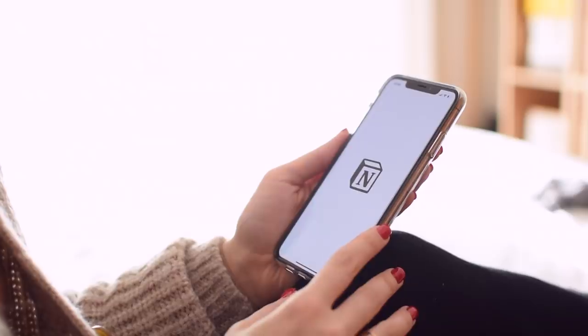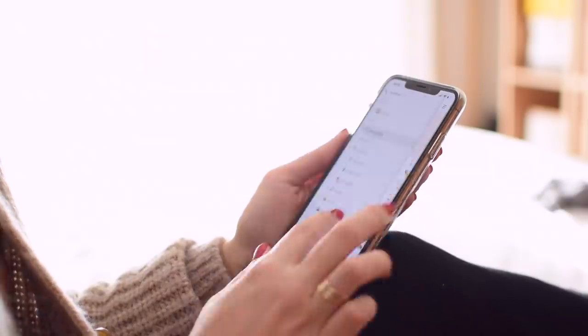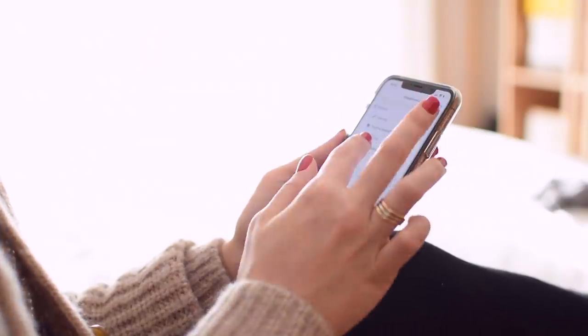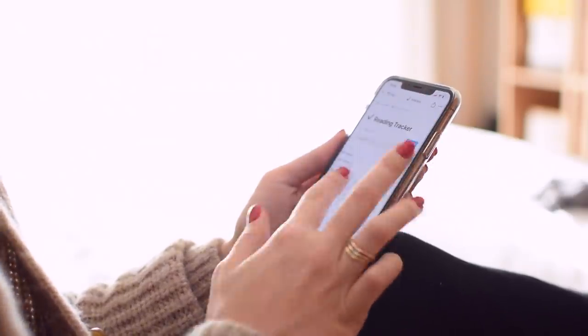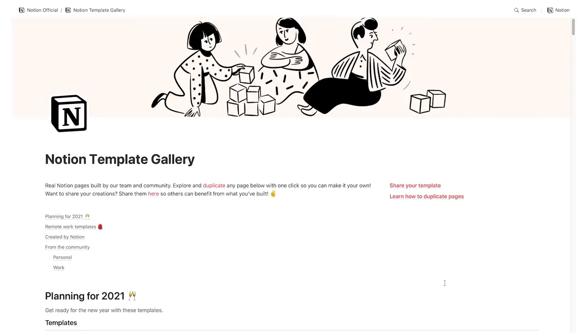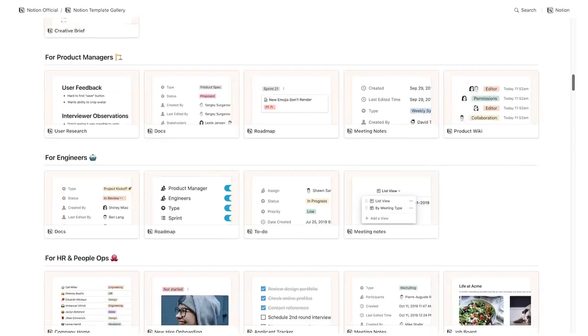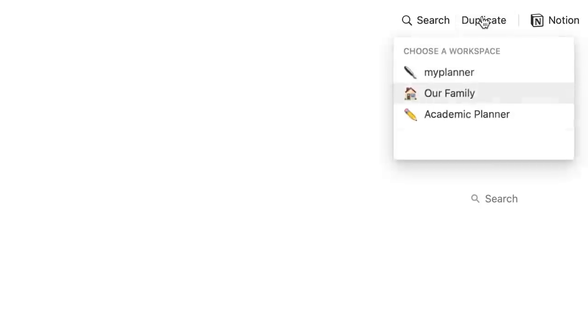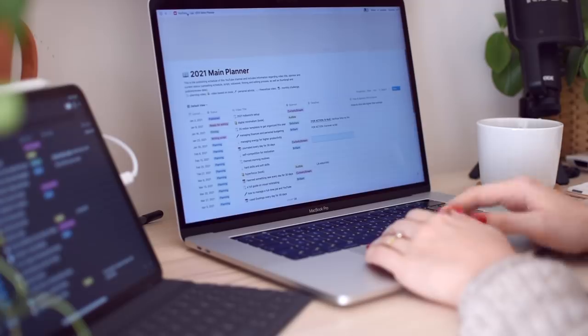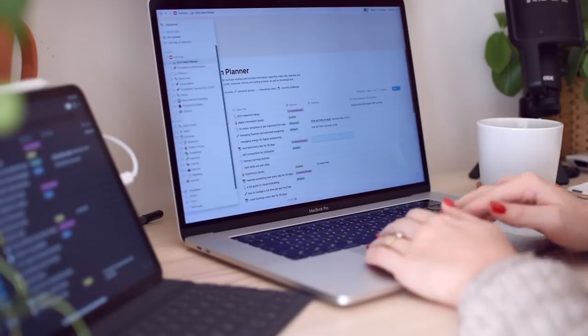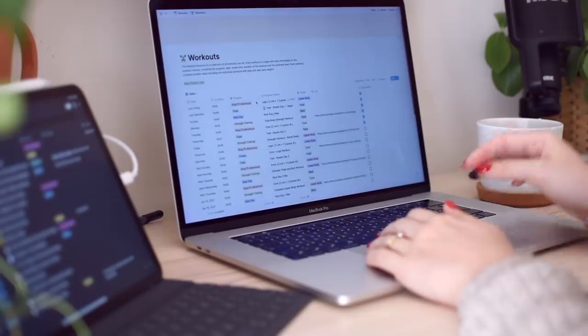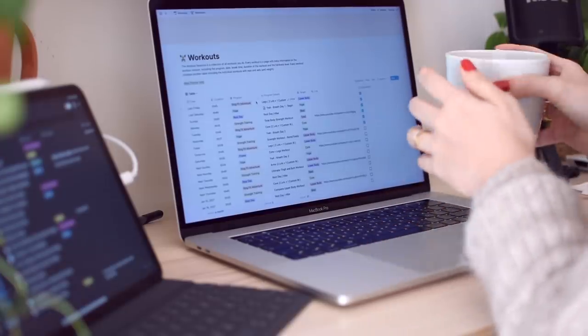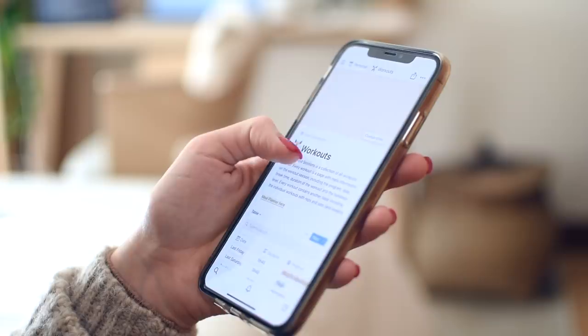Notion is great indeed, but it's also very overwhelming because it gives you the option to create infinite templates, or you have to go through their library and import other templates into your own workspace. If you're still thinking about getting started with Notion, this is a great time to spend some time seeing how it works.